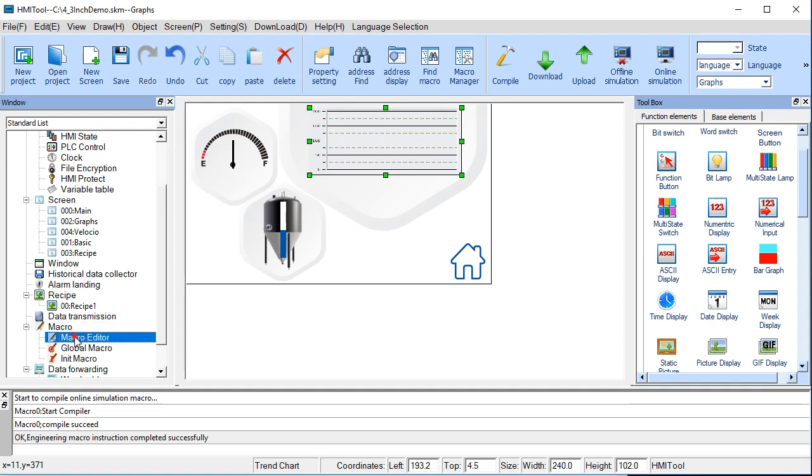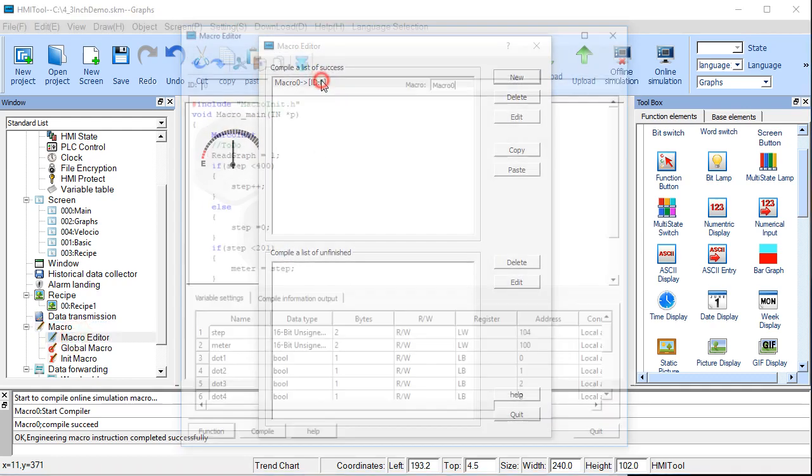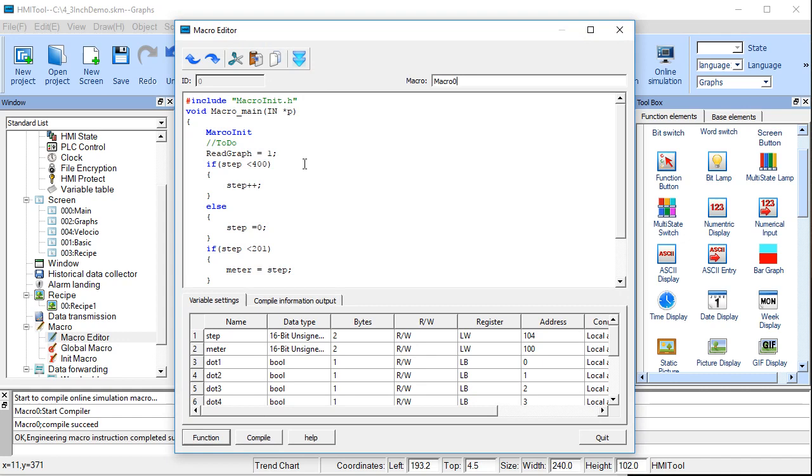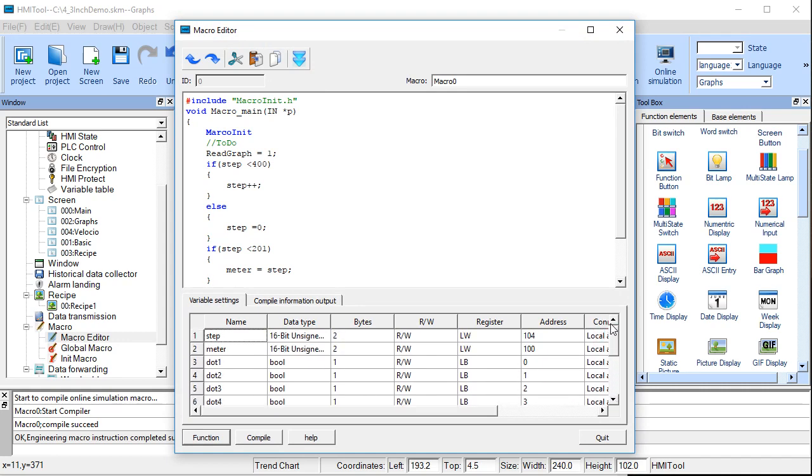So macros are found over here. You go to Macro Editor. You can see we've got one macro here. And in it, you can write some C code. So at the bottom here, you can tie in, you can define your local variables.